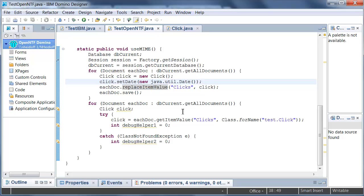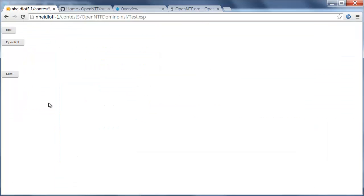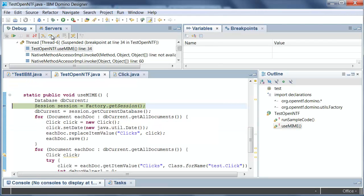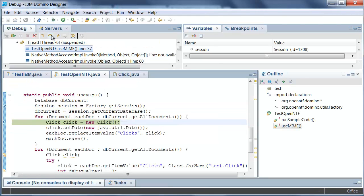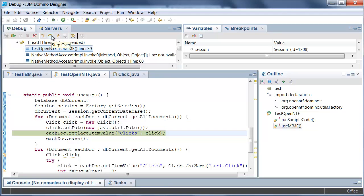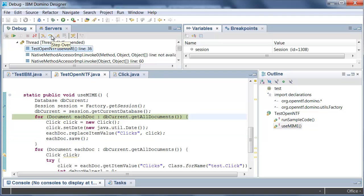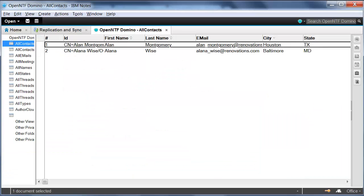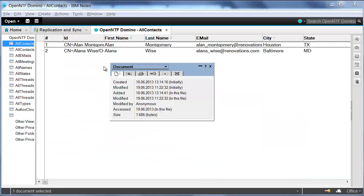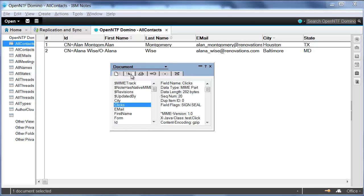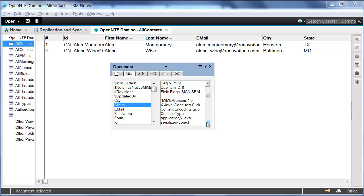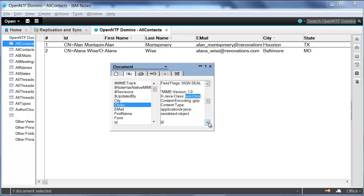So let's take a really quick look. I could trigger this functionality right here. I can navigate through it and here I do the replaceItemValue and then I save it and one more time for the second document and let's take a look how this looks in the notes client when I open the document properties. You can see my clicks field and this one contains now the MIME part including my Java class test.Click and the values.